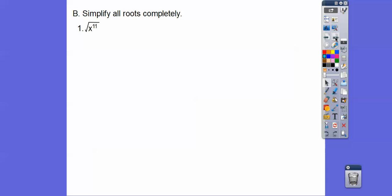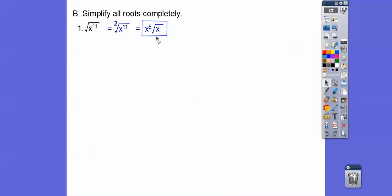Simplify all roots completely. So this one here — there's a little imaginary 2 right there, which means 2 on the inside brings 1 on the outside. So how many pairs of x's can I pull out when there's 11 in there? We can pull out 5 pairs and there's 1 left over inside. So that 2 says we're going to pull out pairs — we can pull out 5 pairs, so there's my x to the 5th right there. And then the leftover square root of x is inside right there.